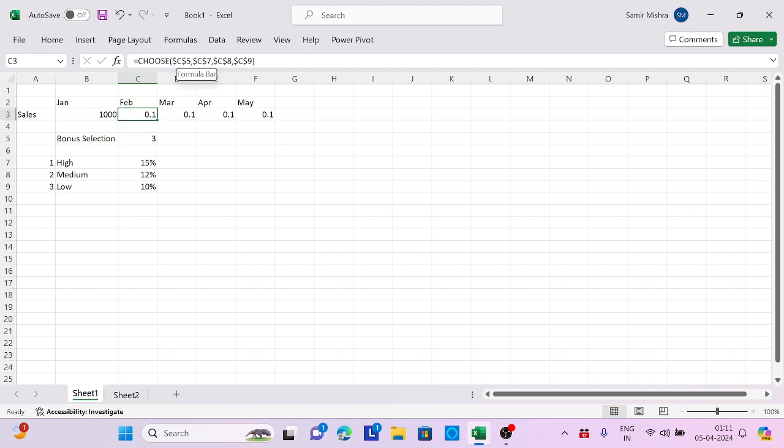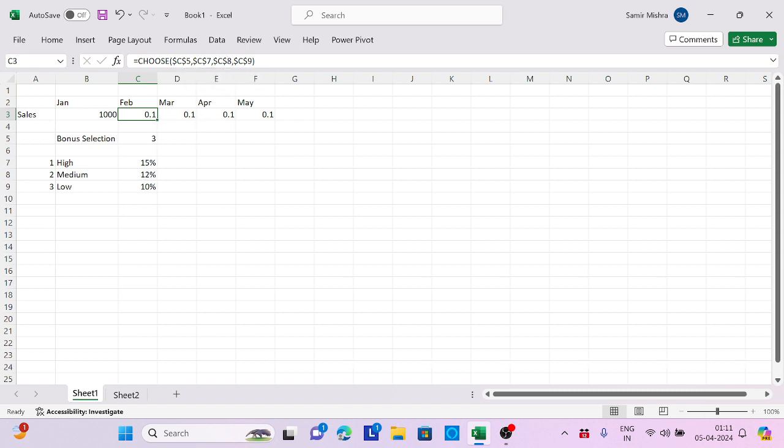When I'm putting 1, it will go to C7. When I'm putting 2, it goes to C8 which is 12%, and 3 goes to C9. So the order is very important when you are choosing the values.